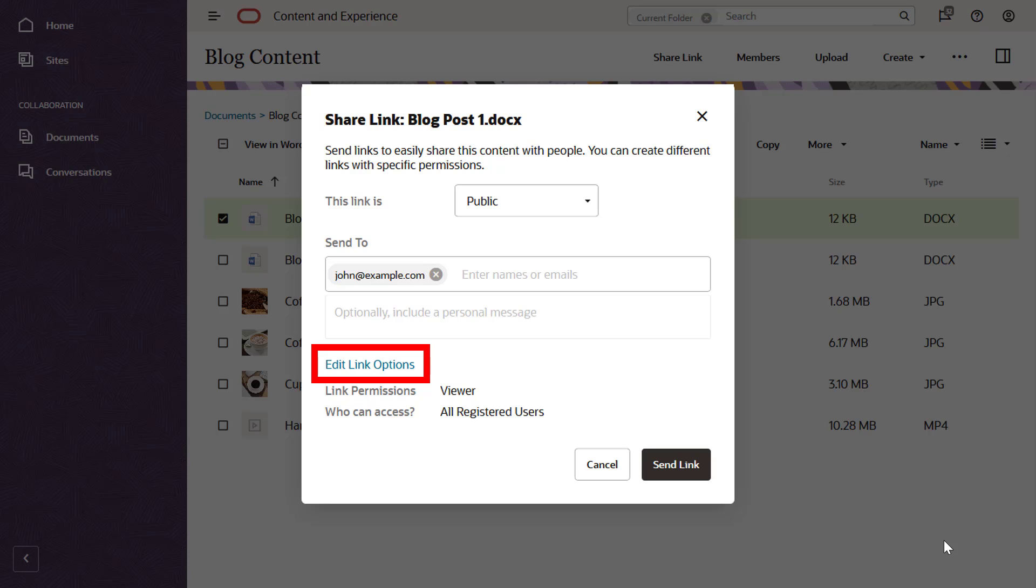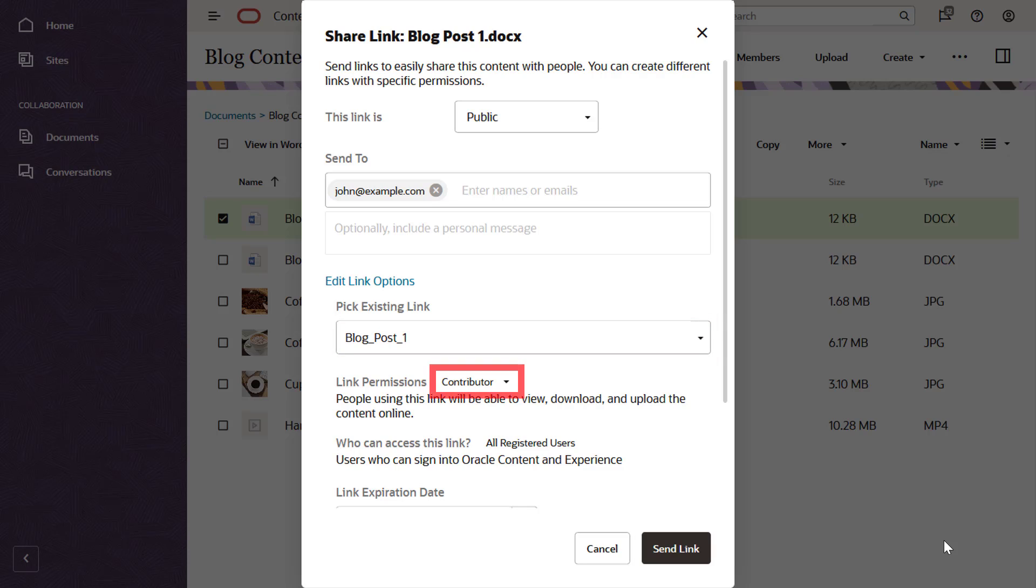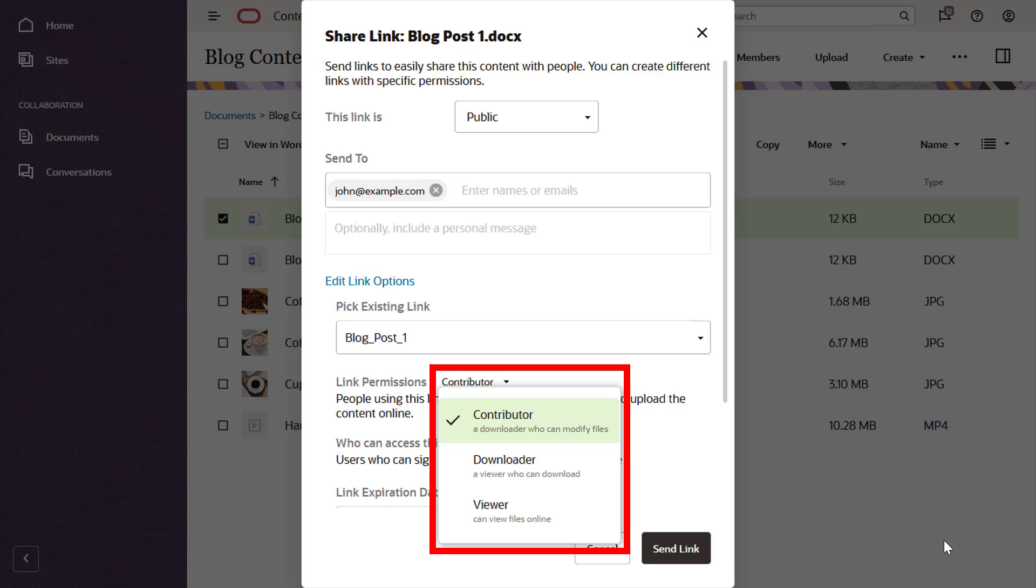You can also set a number of additional link options. Name the link so you can easily track how links are used and accessed. Limit access by setting link permissions. You may allow people to only view shared files online or you may decide they should also be able to download files or edit them and upload new versions.